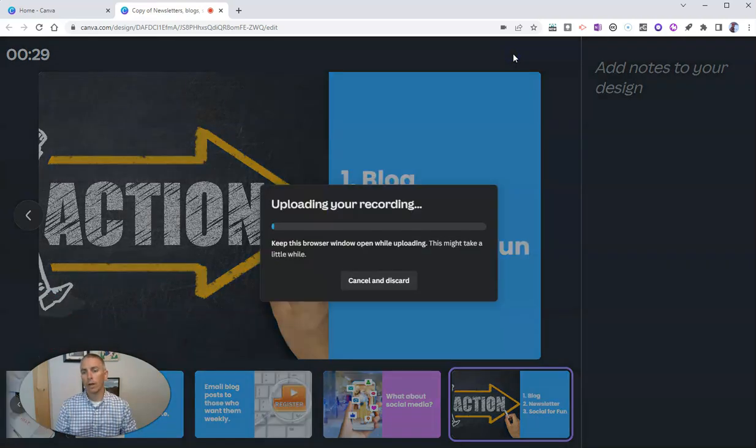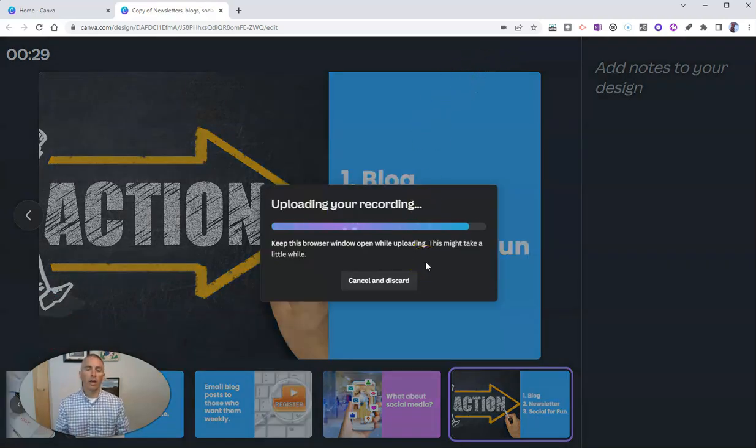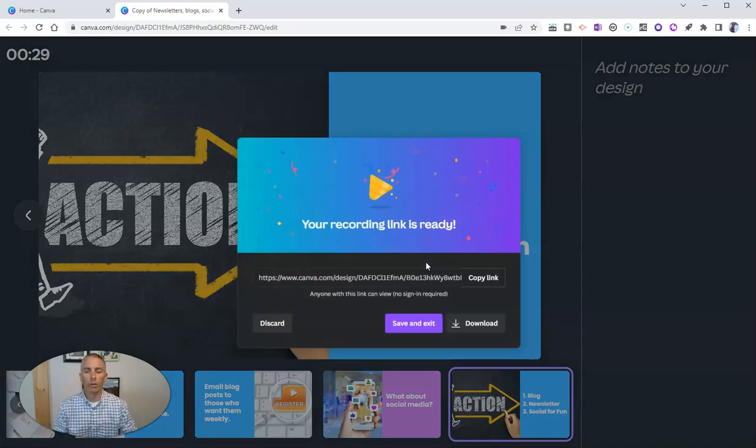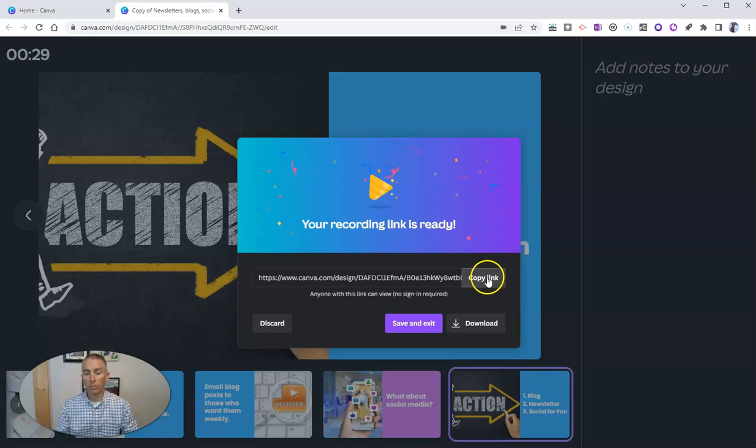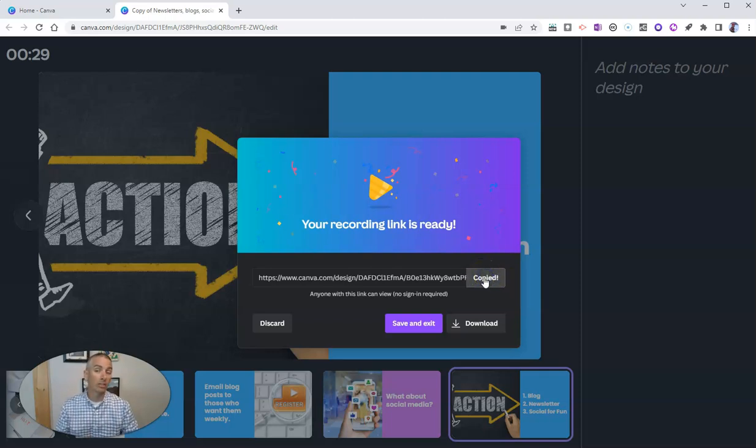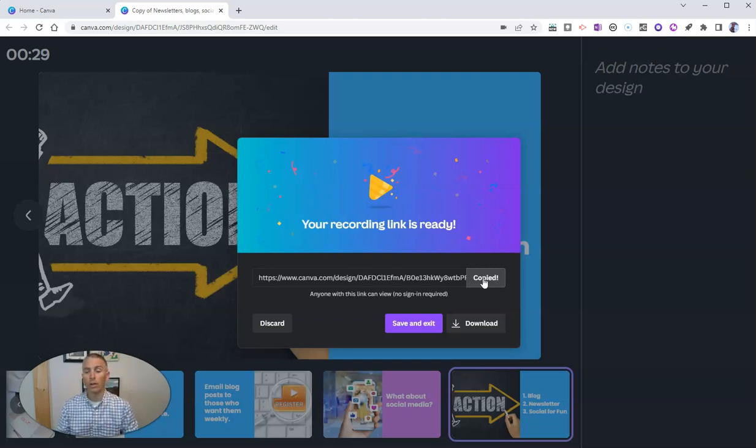Now up here, we're going to end that recording. This will add the recording to my slides. I can share this with anybody by copying that link, and they can see my slides and hear my audio played back.